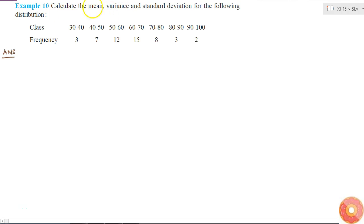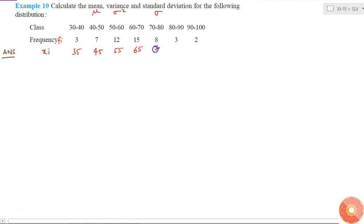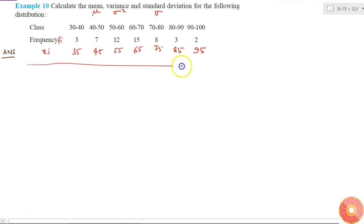Here I have to calculate the mean, variance, and standard deviation for this following distribution. It is a continuous interval distribution, so I'll take the midpoints of the classes as representatives of each class. The midpoints xi will be: 35, 45, 55, 65, 75, 85, and 95.